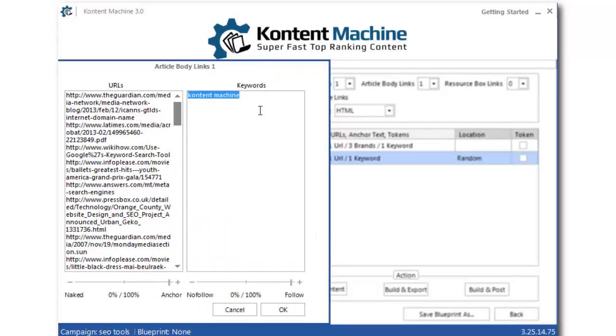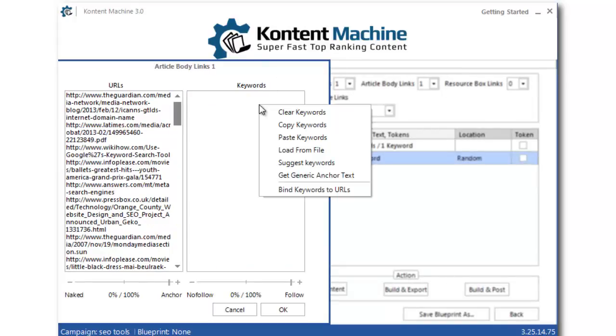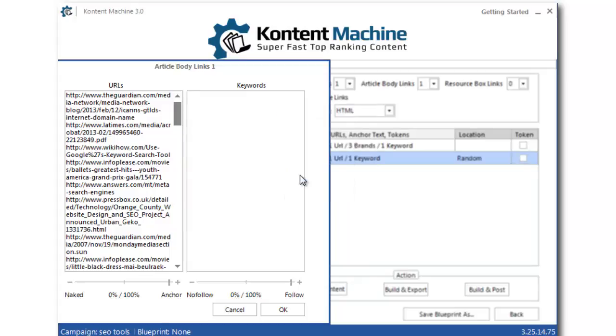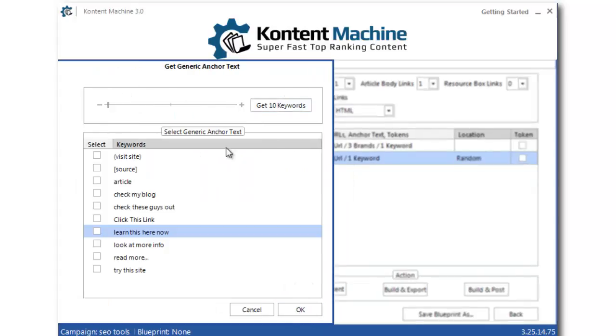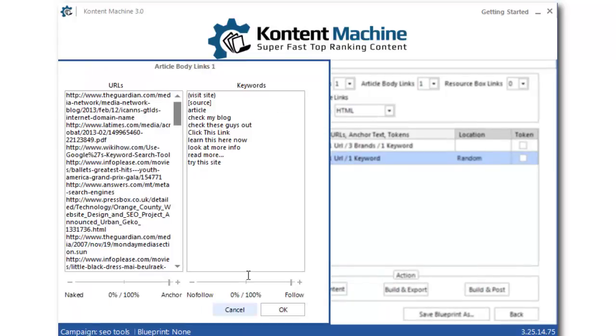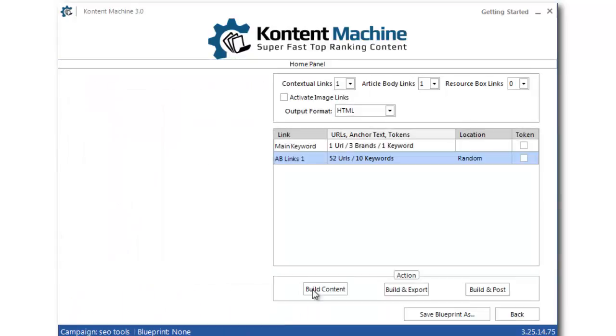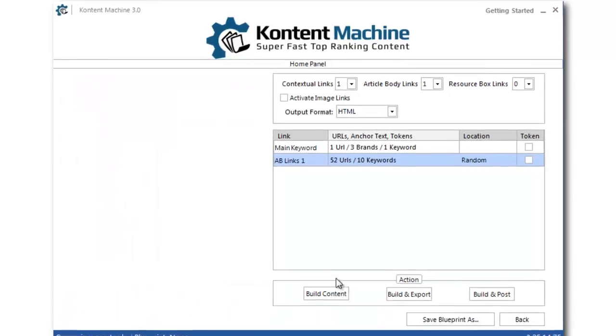As for the anchor text, I would like to use generic keywords. Now I am ready to continue with the campaign.